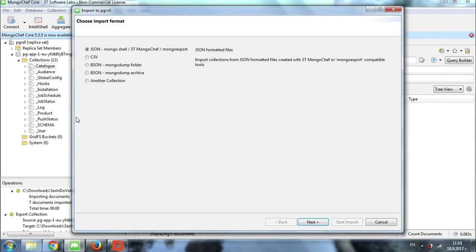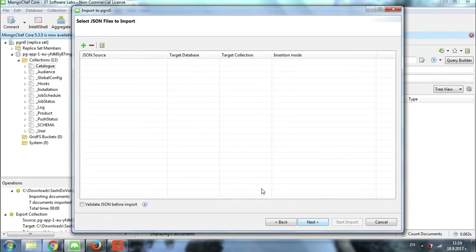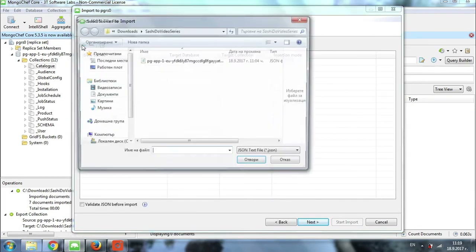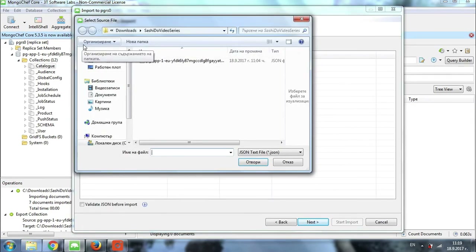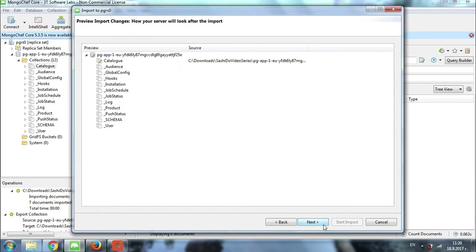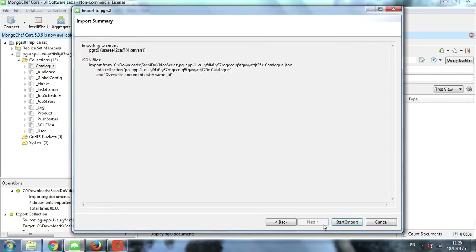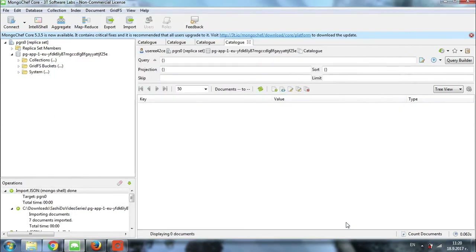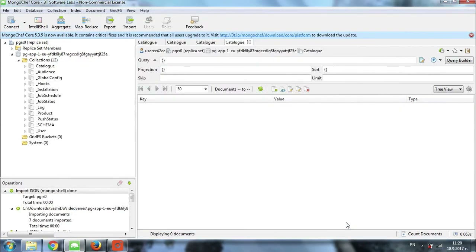We can choose the type of file. In my case I will go for JSON. I will click on next. Here I will specify the file that I will be importing. Then I click on next. The final step is to click on start import. Within a couple of seconds the collection should be imported.